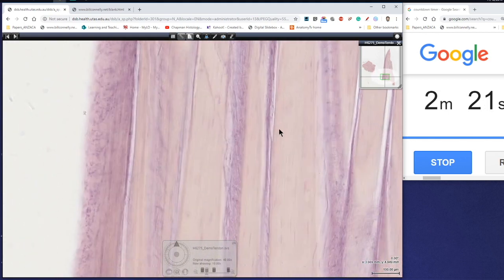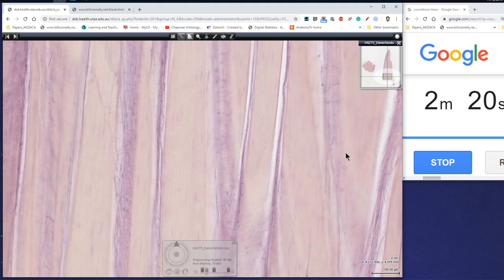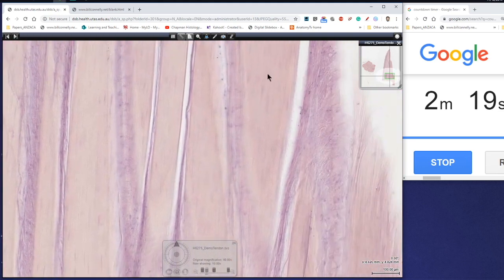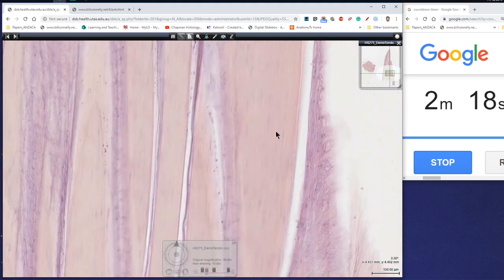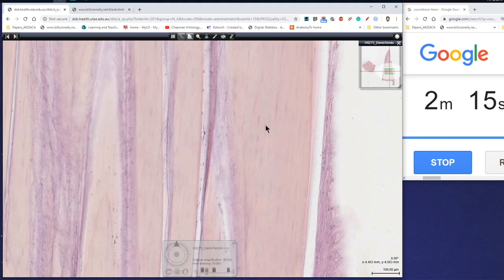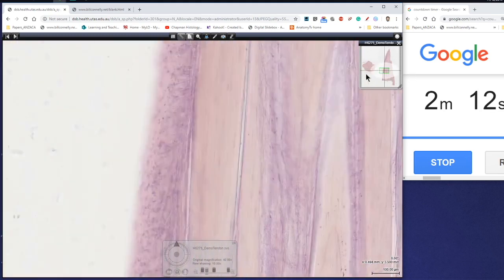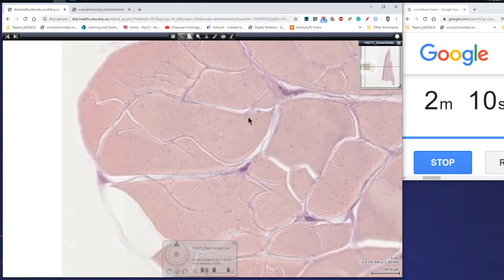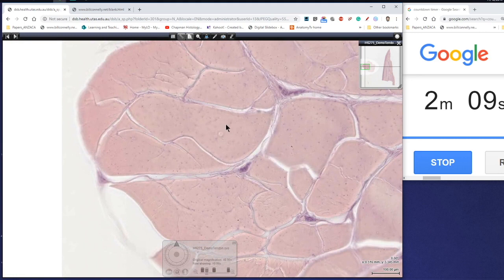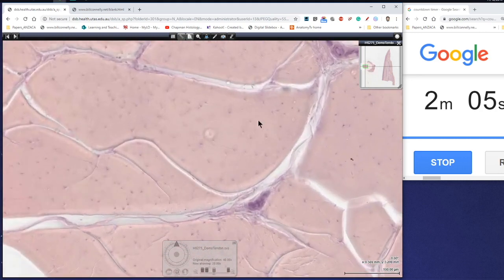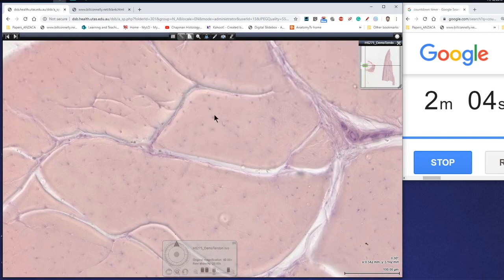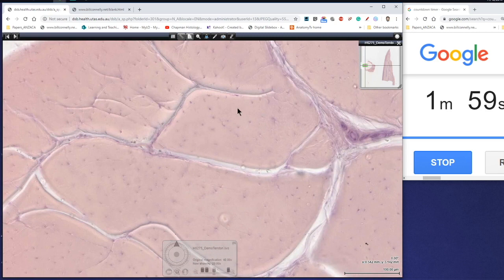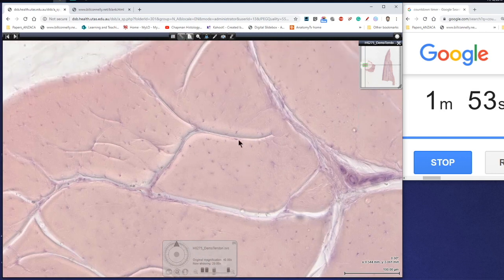So this is cut in longitudinal section here, lengthways and so these little blue streaks represent the fibrocytes amongst the fibers. Over here on the left hand side we've actually got a tendon cut in cross section or transverse section. We've just got these relatively amorphous bundles of fibers and then these little purple dots, these little basophilic dots represent the nuclei of the fibrocytes which have been cut in cross section.